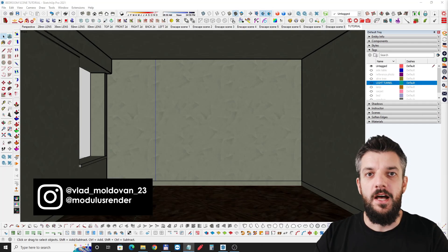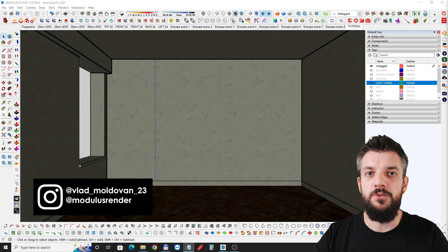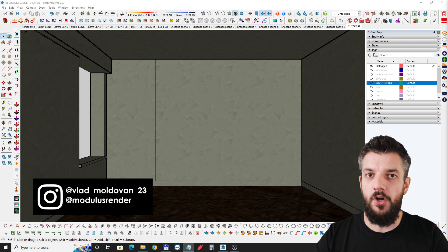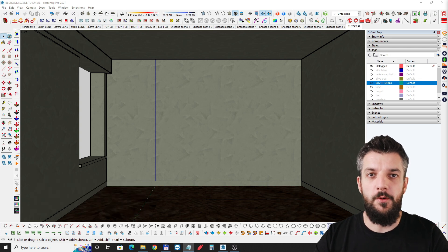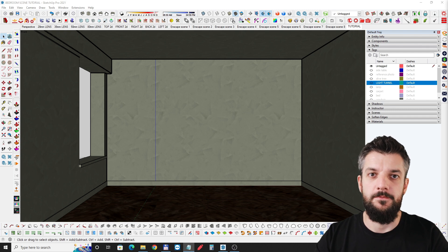Hi everyone, this is Vlad from Modulus Render and in today's tutorial we're going to talk about soft directional lighting using SketchUp and Enscape.